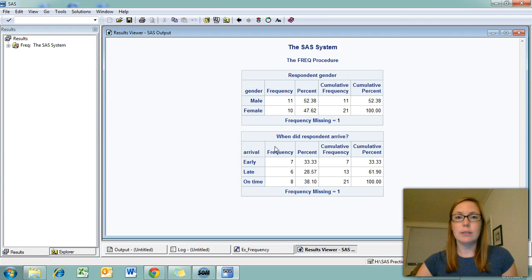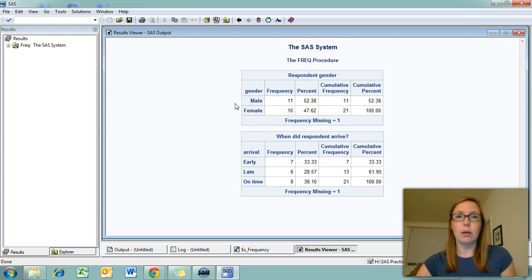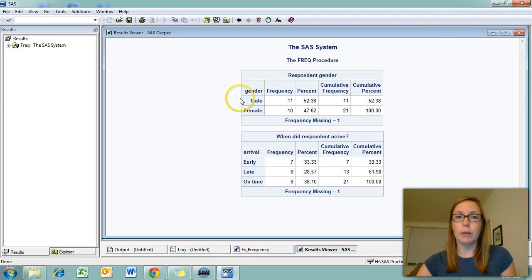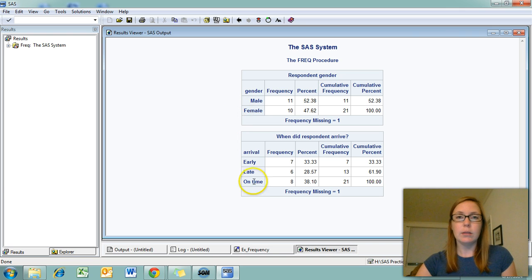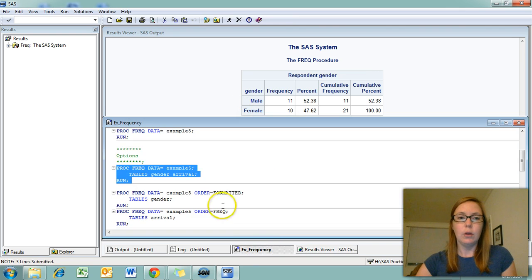The default in SAS is to order the response options based on the numeric code that's assigned to them. So for example, my gender variable is coded 0 equals male and 1 equals female. This takes us to our next set of options.